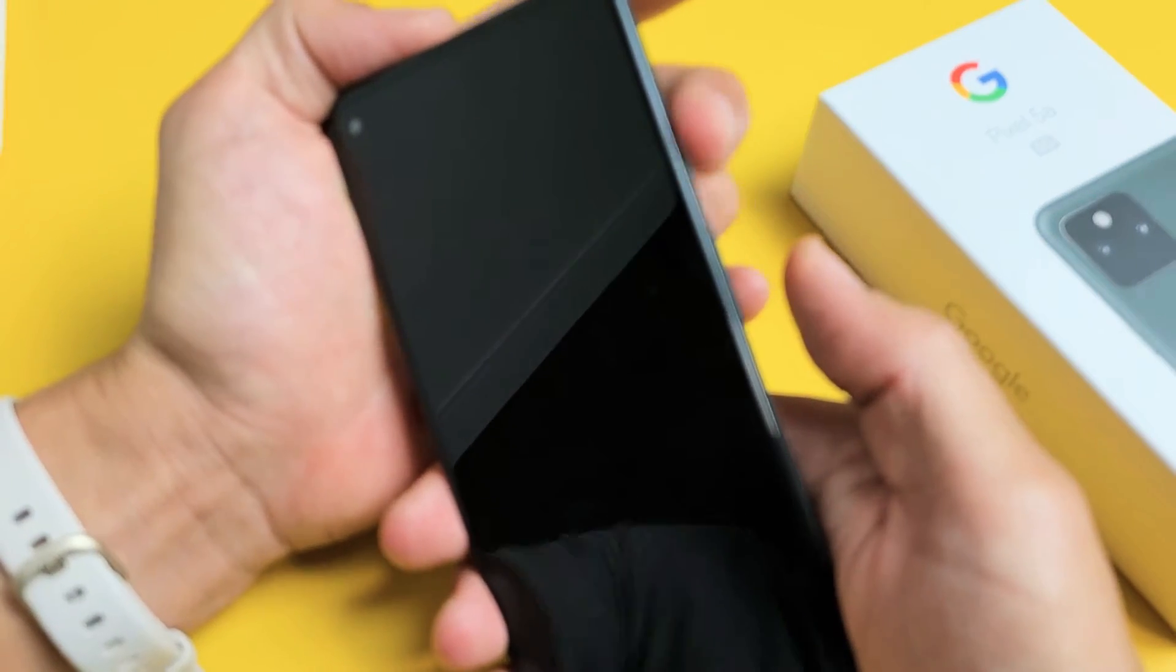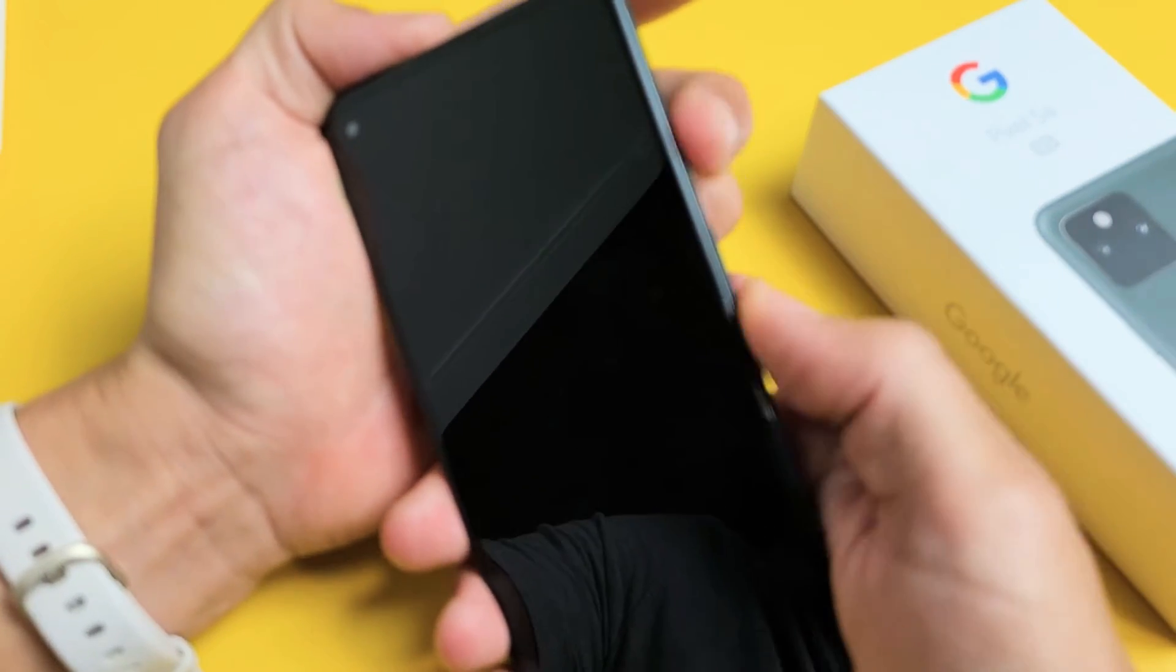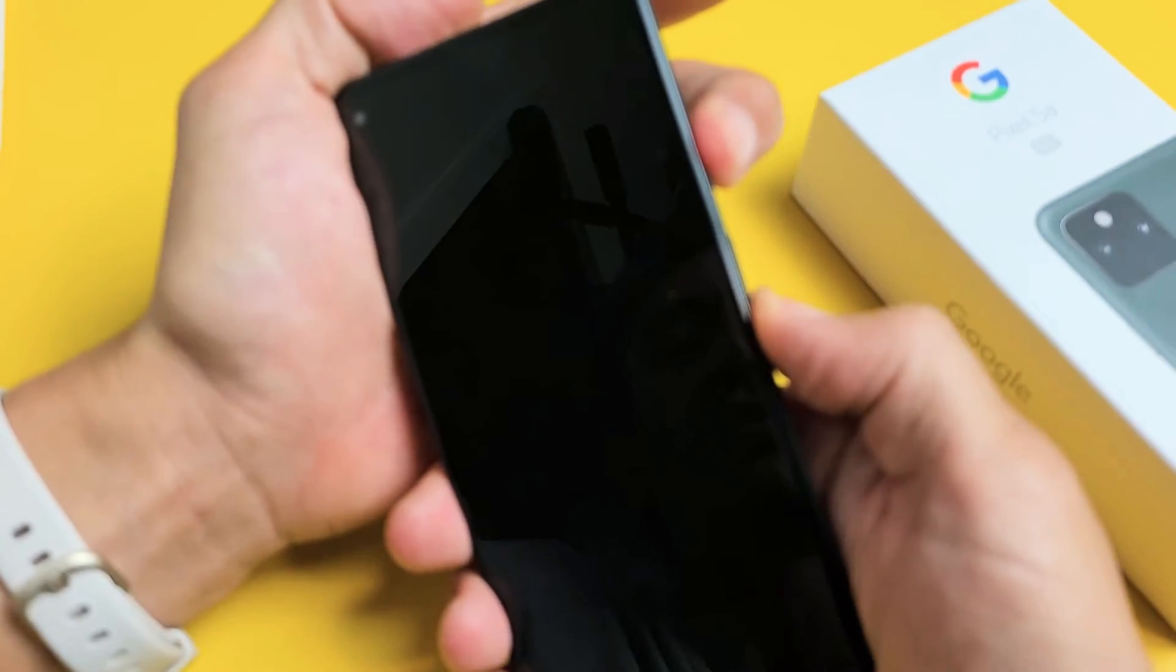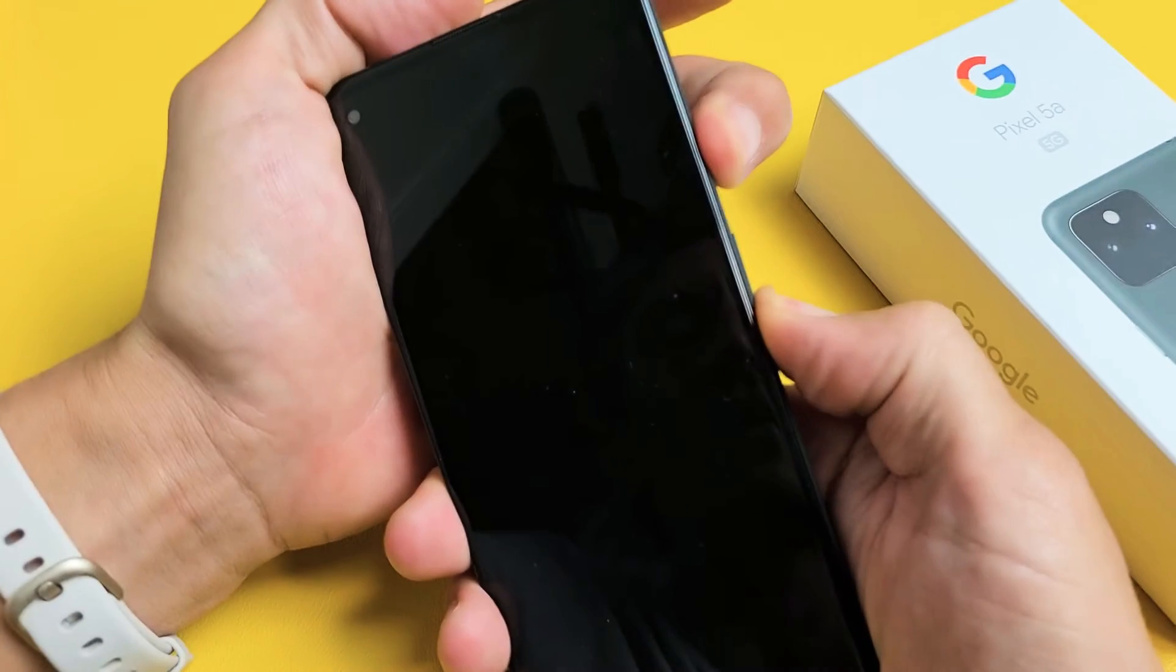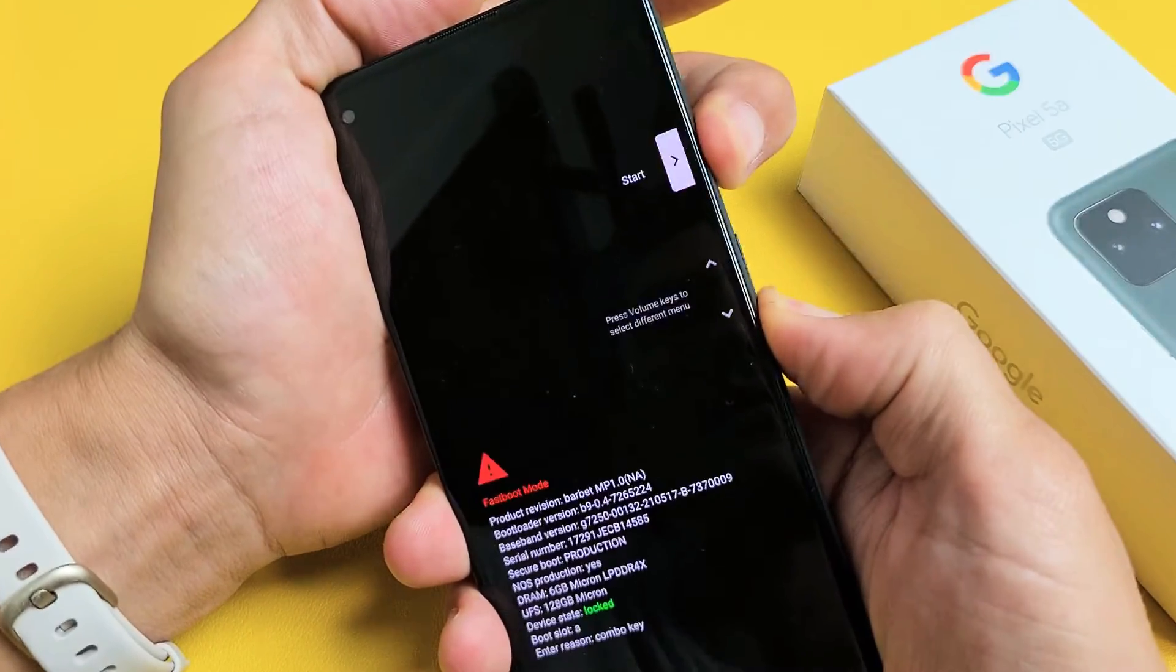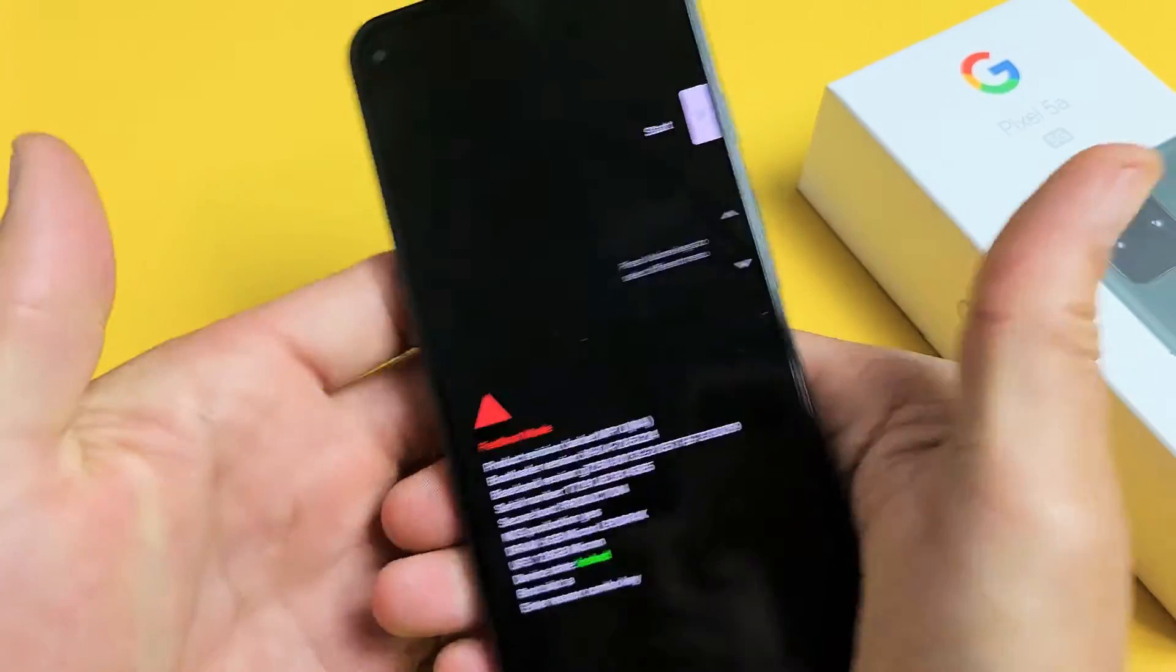Now power, volume down, ready? One, two, three, press and hold. Wait, get ready to let go. Wait, now let go.